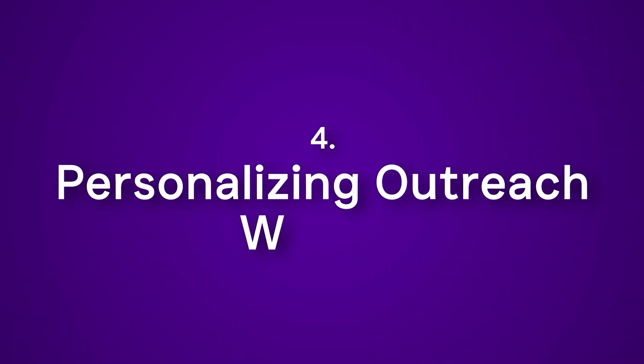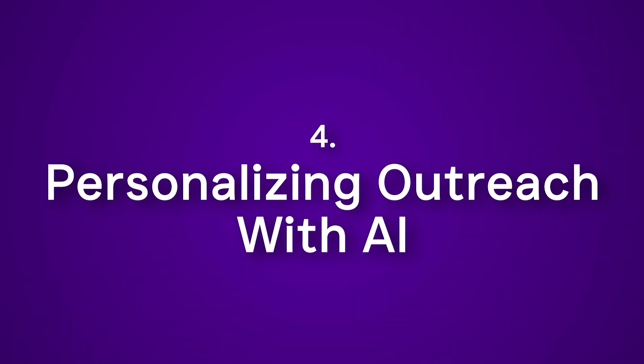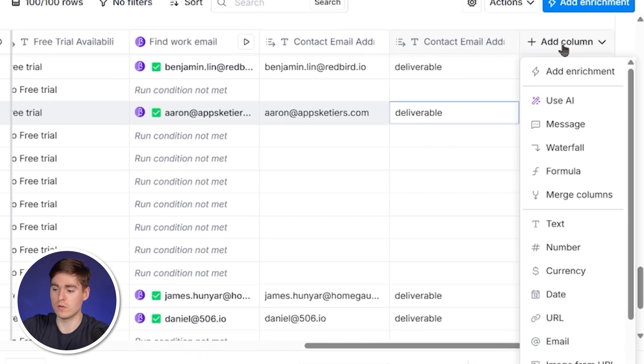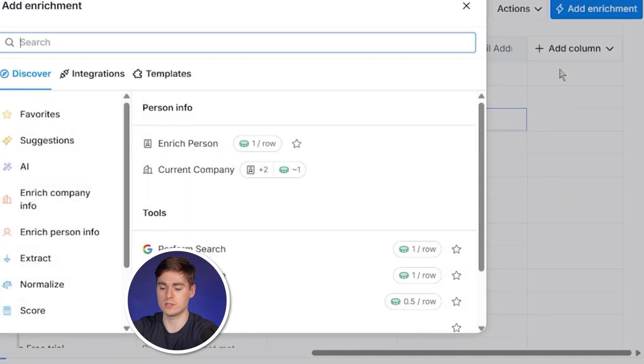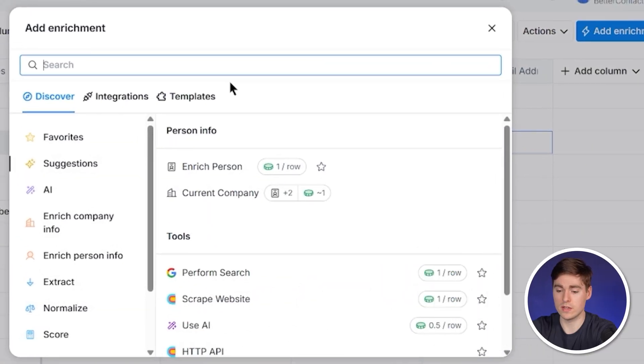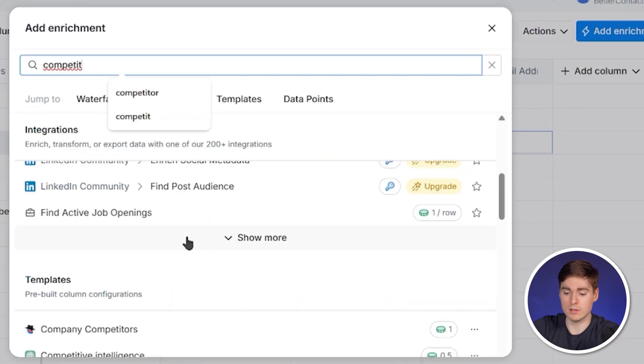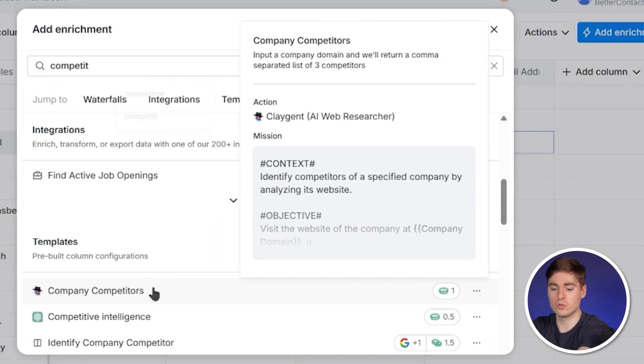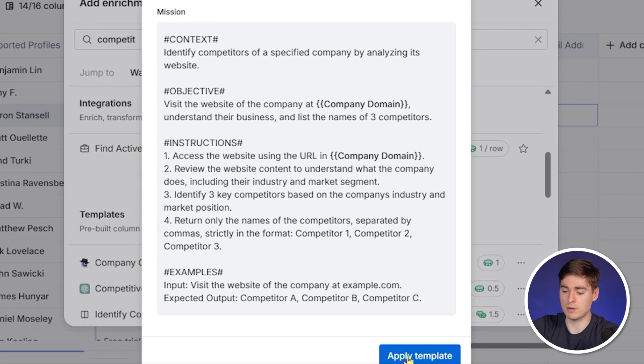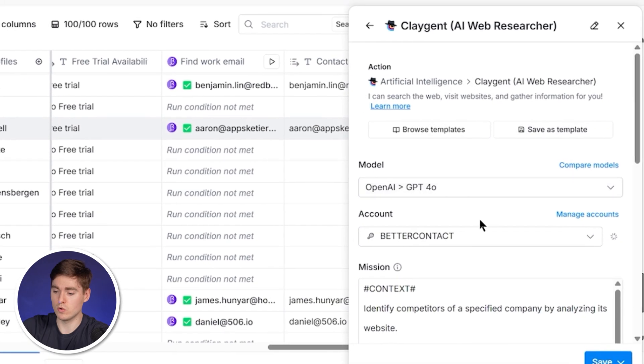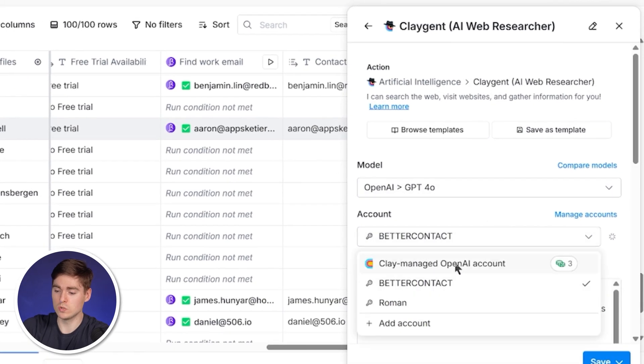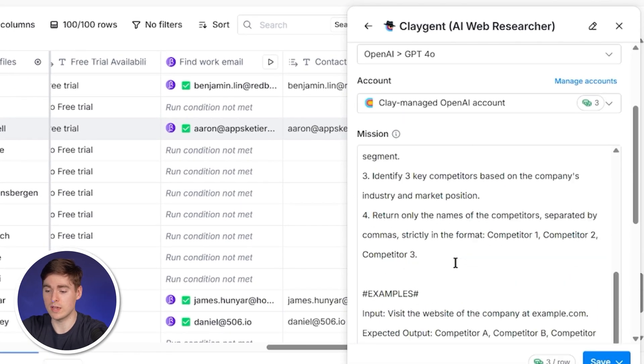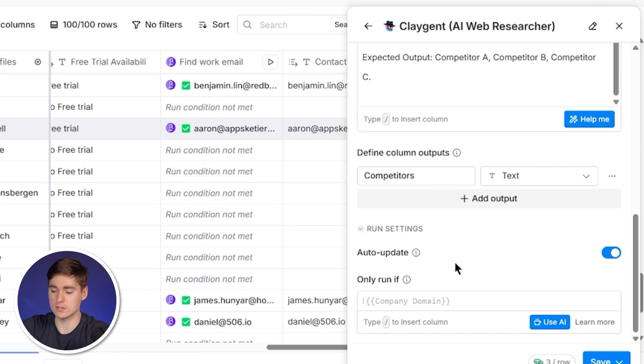After all of the emails have been found, which can take a few minutes, we want to make our outreach more relevant. So we want to include the competitors of the company we are reaching out to, in order for our prospects to actually understand that we know their business and that we can deliver value to them. For that, we're again going to use an AI agent to search the web for the close competitors. The good thing is that Clay already has a pre-built template for that. So we're going to use this one again and click here on apply template.